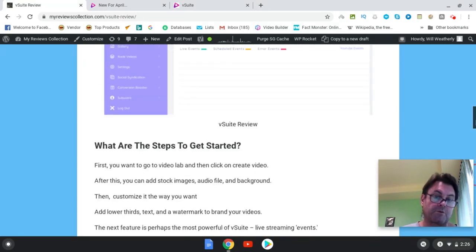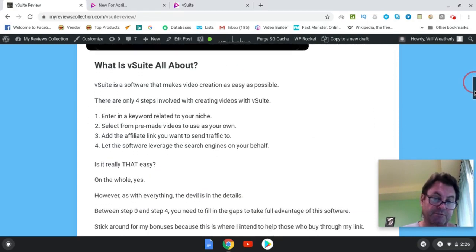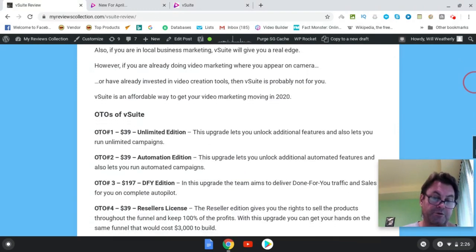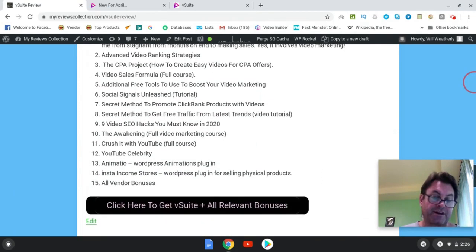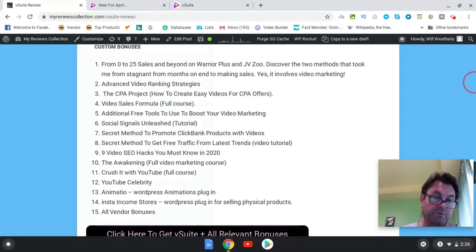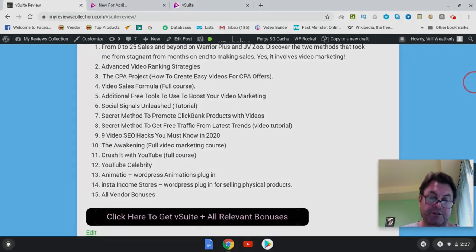When you're on my blog, click the button that says 'Click here to get V Suite and all relevant bonuses' — that'll take you to the sales page and all my bonuses will be waiting for you. If you're on YouTube, click the link in the description, which also takes you to the sales page where the bonuses will be waiting. Thank you for watching my V Suite review — I look forward to seeing you in the next review.